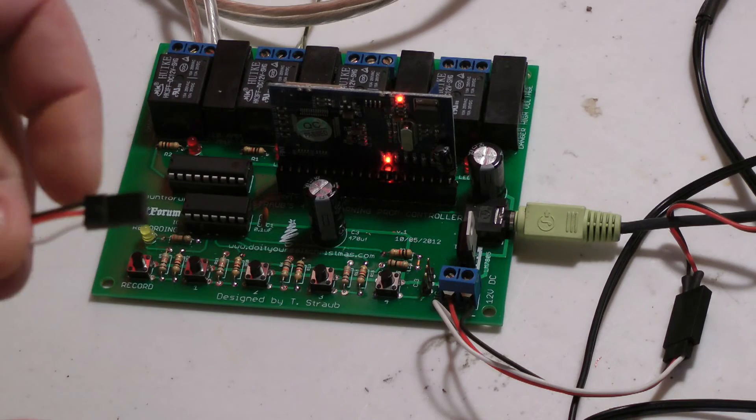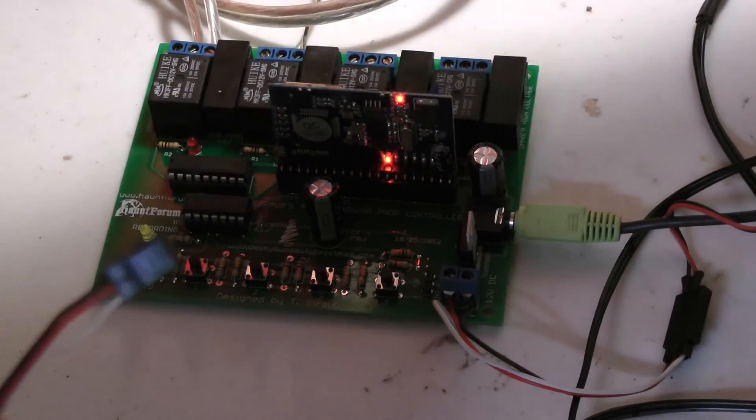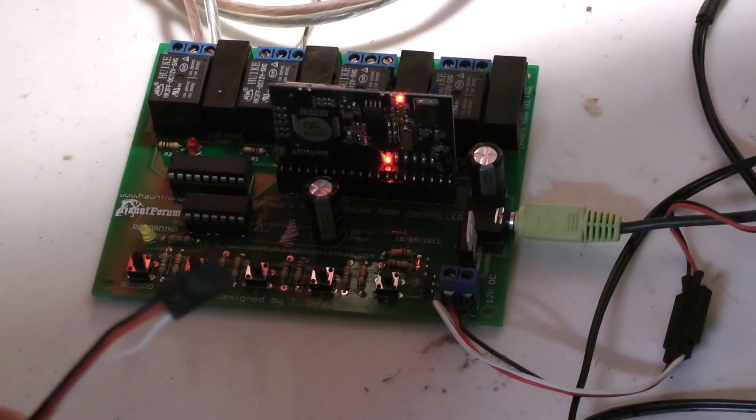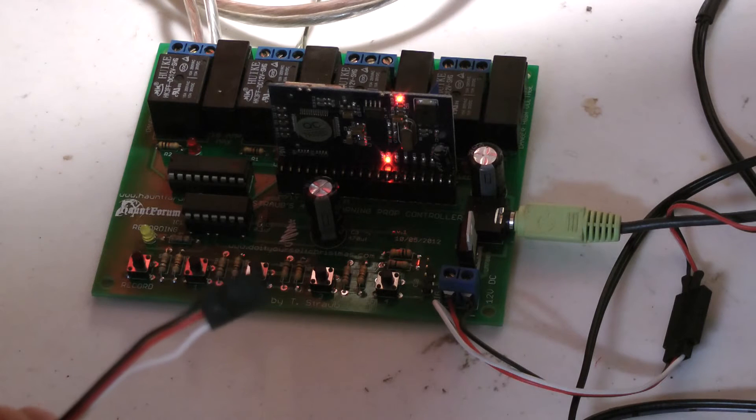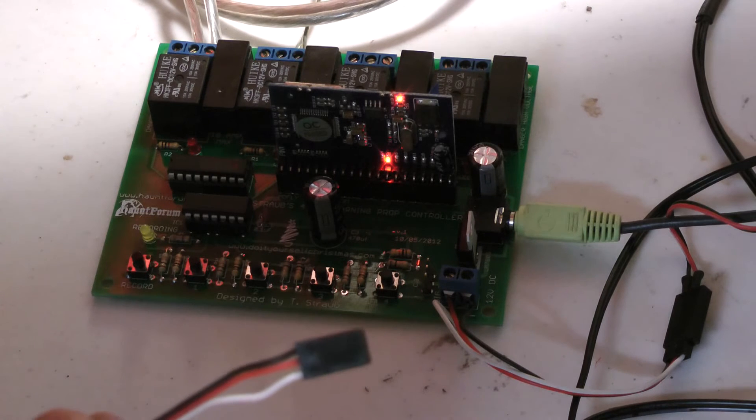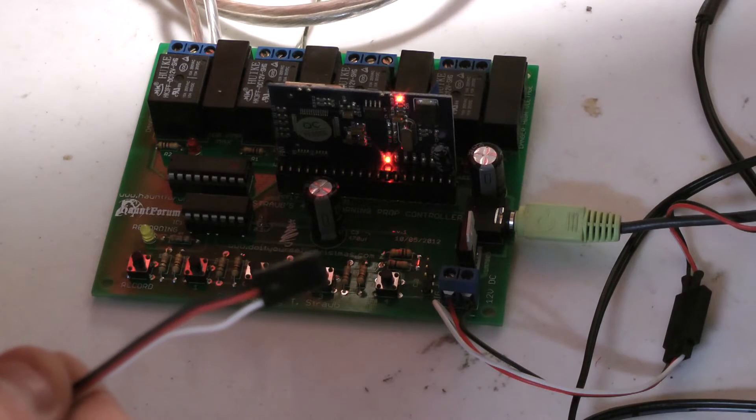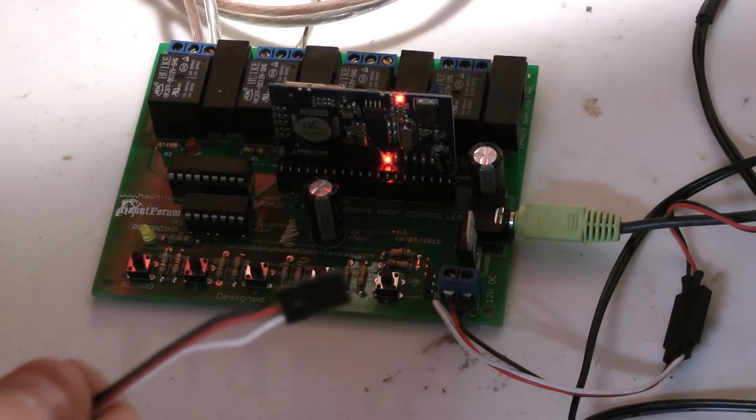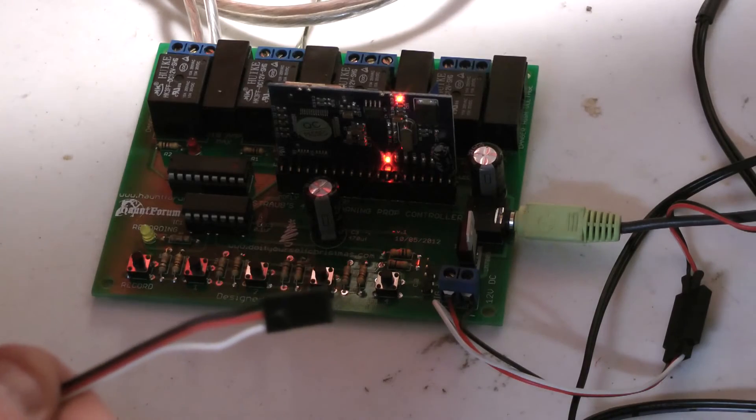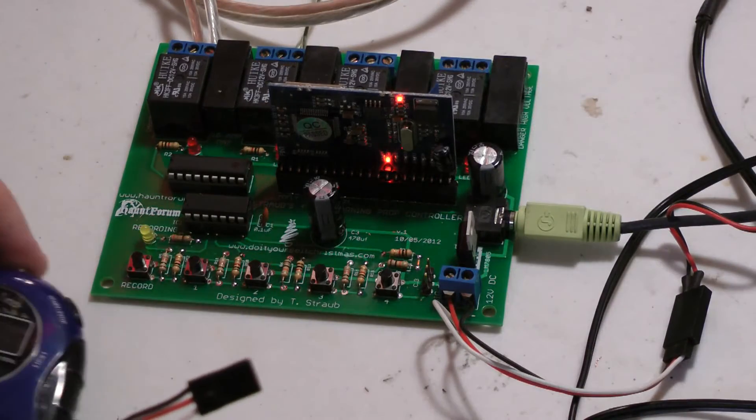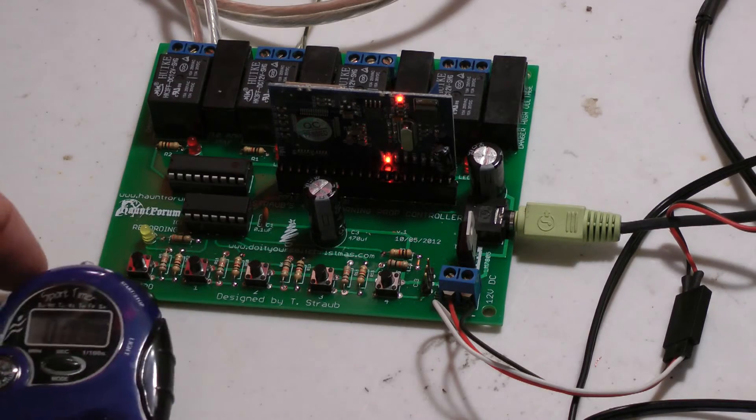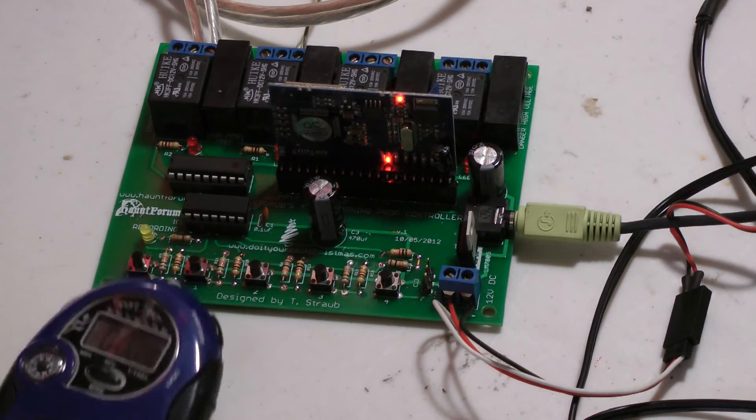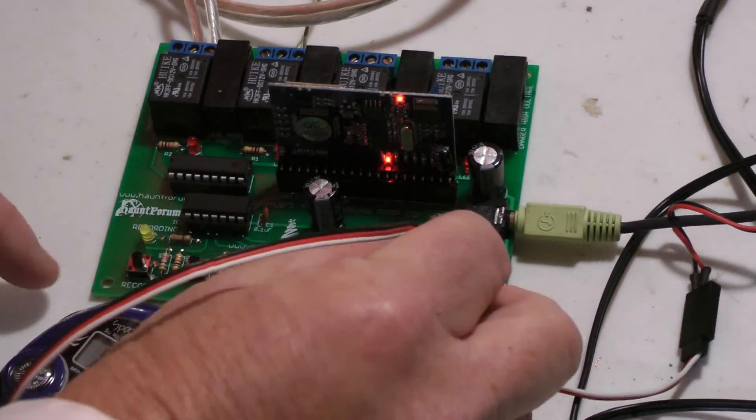As soon as I hook this thing up, it's going to trigger, and then it's going to wait 10 minutes and re-trigger again. It will continue doing that until you pull the power. So here we go. I'm going to set a timer over here so we can turn that on when we're ready. So now it's going to trigger.